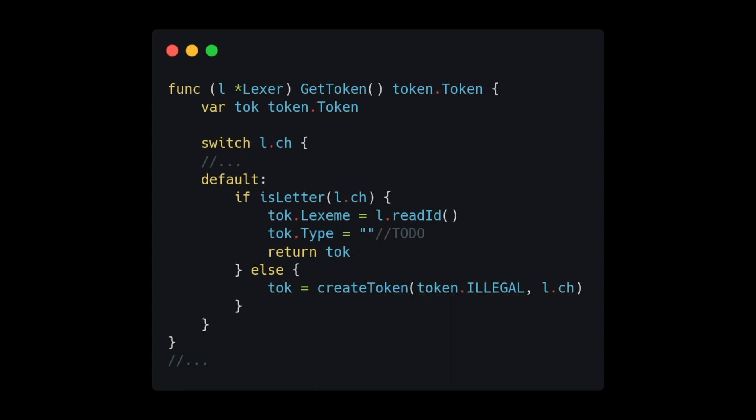There are a couple helper methods here that we will see in a second. But if it is a character that we don't recognize, we enter our default case. Then we check if it's a letter. And if it's a letter, we call readID to retrieve our Lexeme. We will worry about determining the type in just a moment.